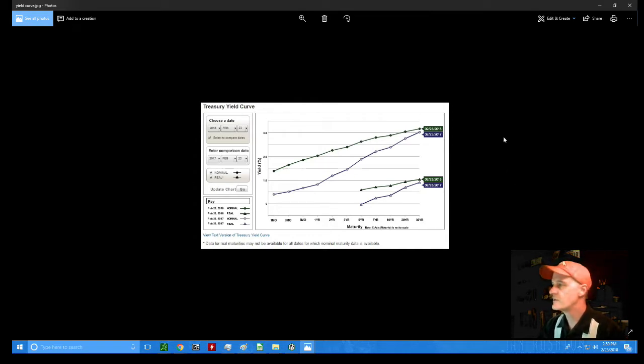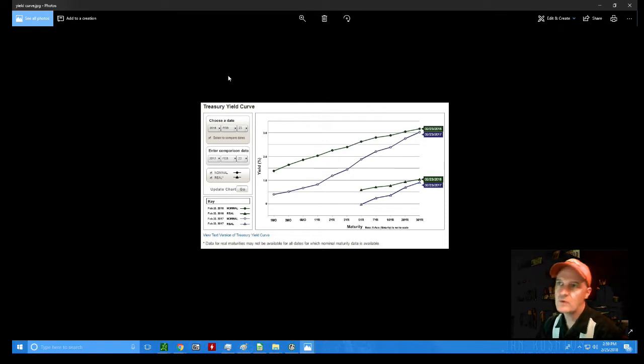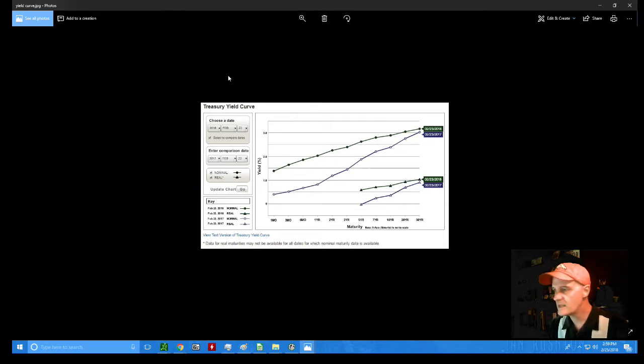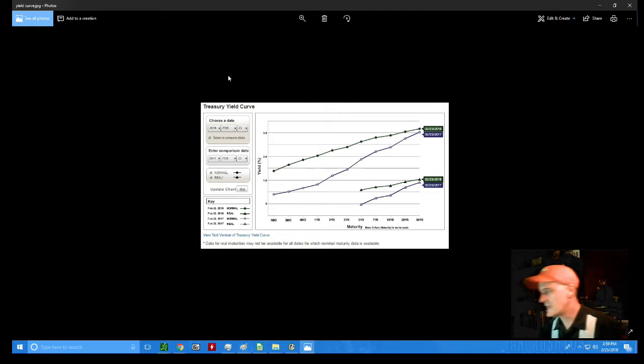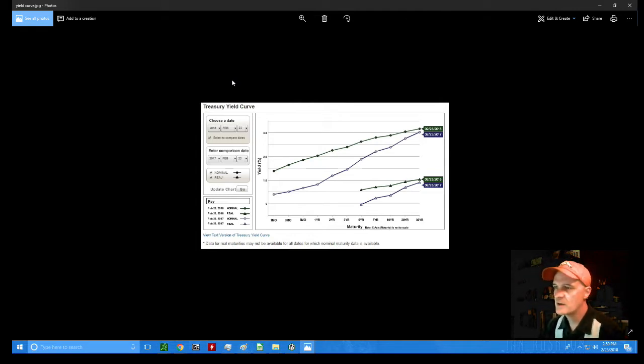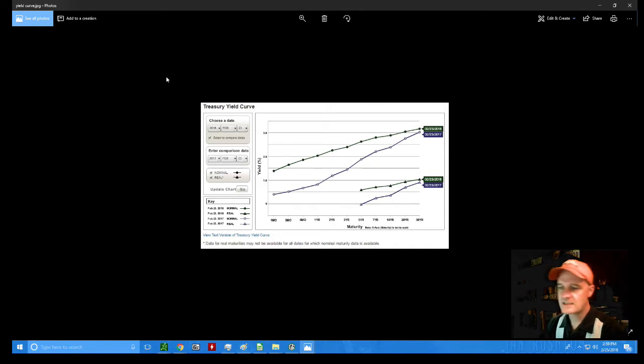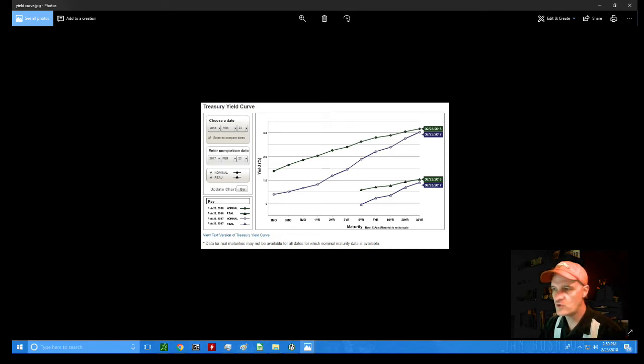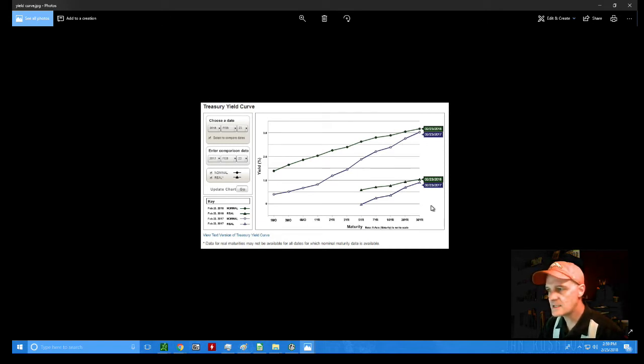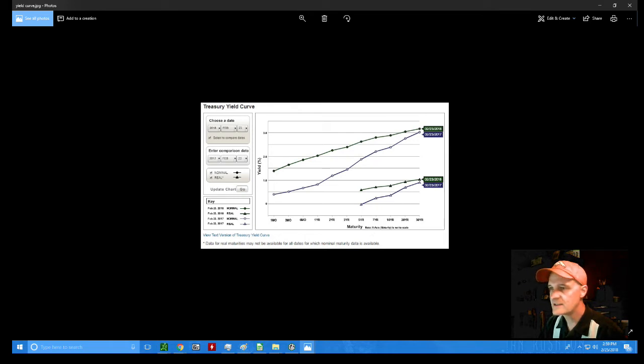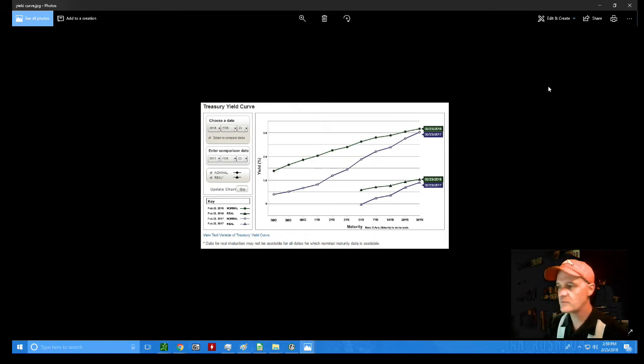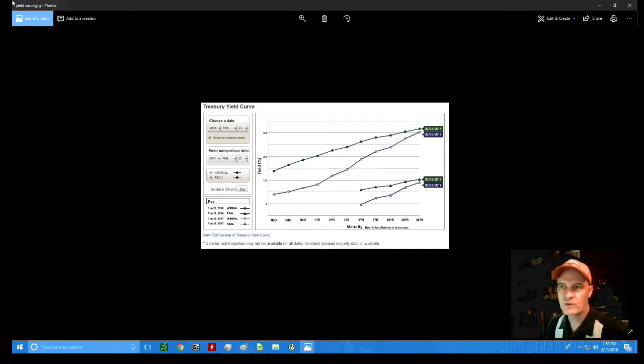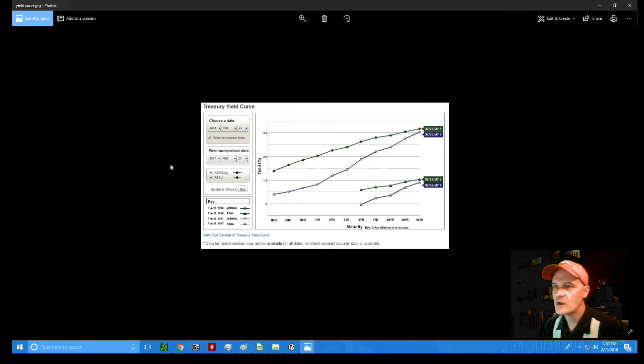The concern about a yield curve which is flattening and even becomes inverted is that that is what portends a recession. Now, I'm not saying that a recession is just around the corner. There's an article that I linked to in the written version of the blog. Basically, Guggenheim Partners and Ray Dalio and a lot of other people are saying that Ray Dalio sees there's a 75% chance of a recession by 2020. Guggenheim Partners is saying something like, we think that this economic strength will last through to 2019. Glass is half full versus glass is half empty kind of a view.